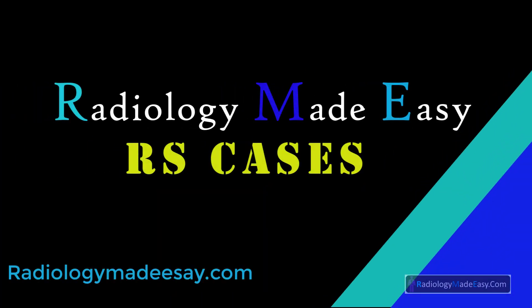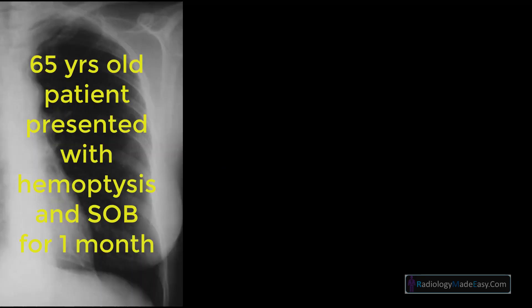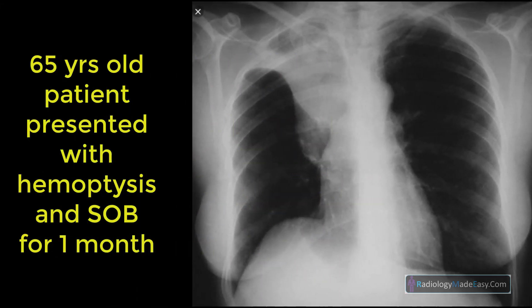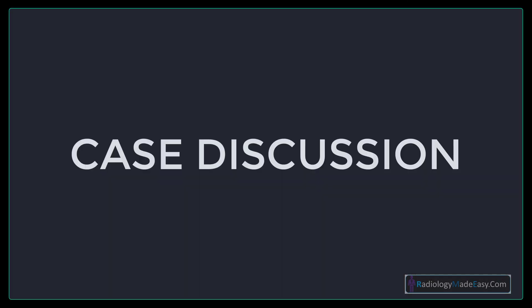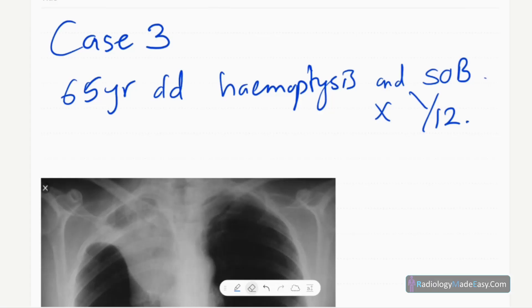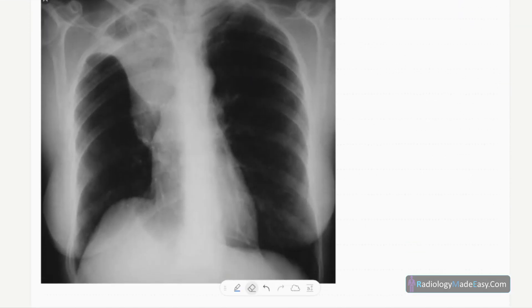Hello everyone, welcome back to Radiology Made Easy, your all-time favorite YouTube channel. This is case number three of the RS series in radiology. Our patient today is a 65-year-old patient who presented with hemoptysis and shortness of breath for one month duration.